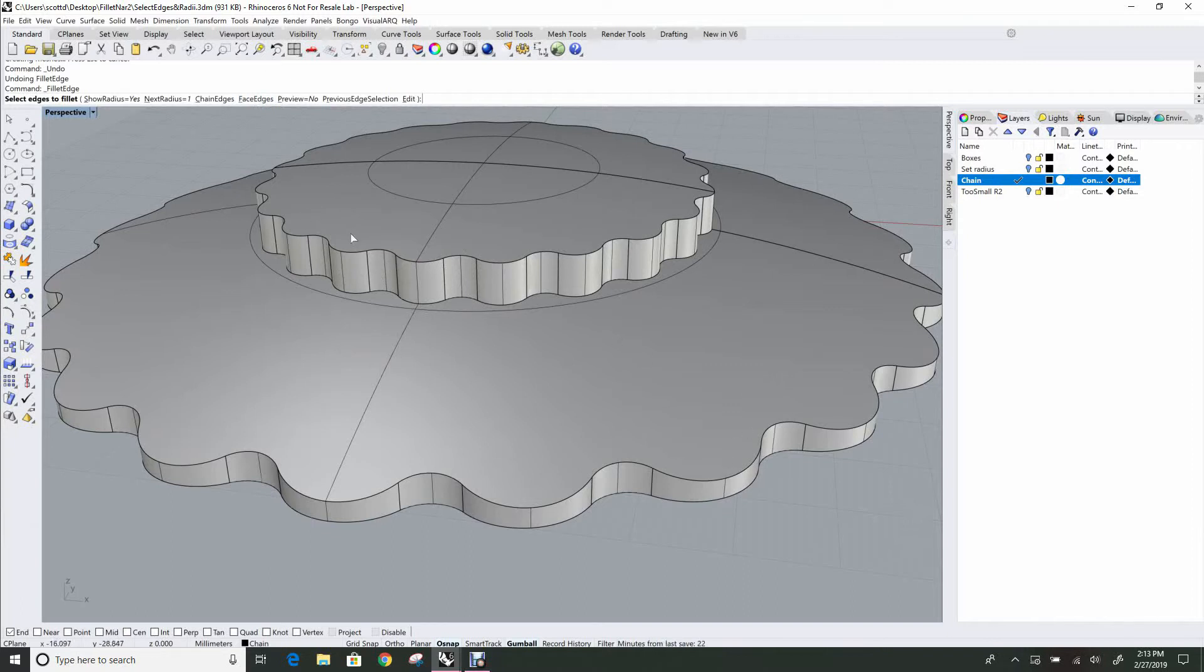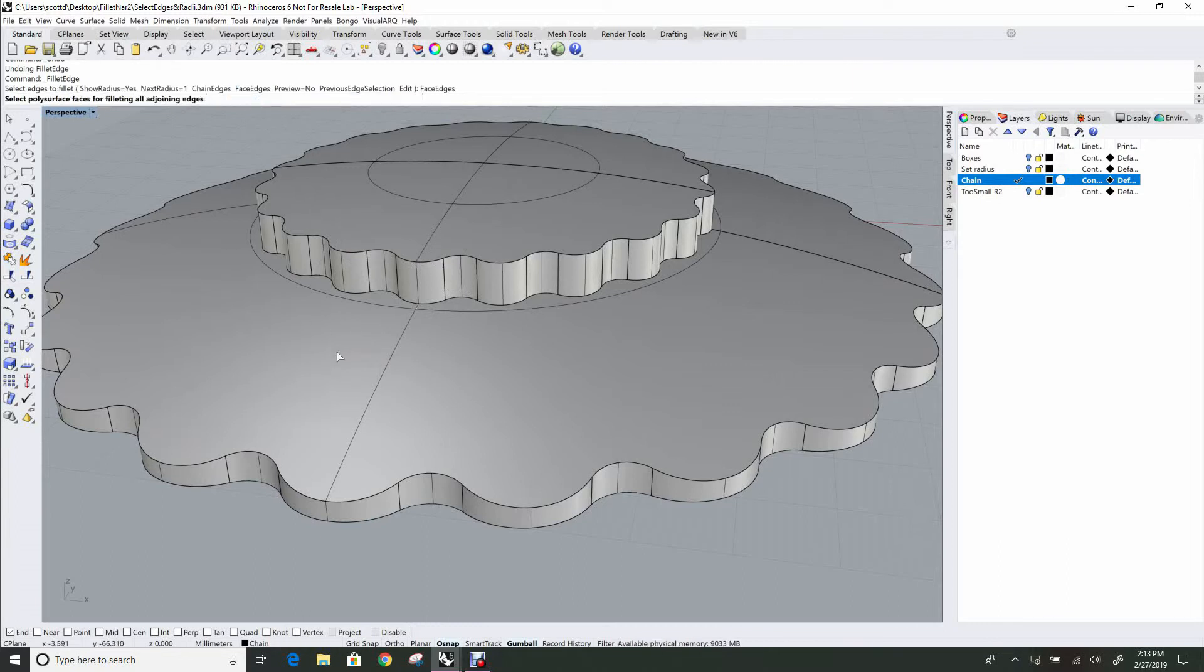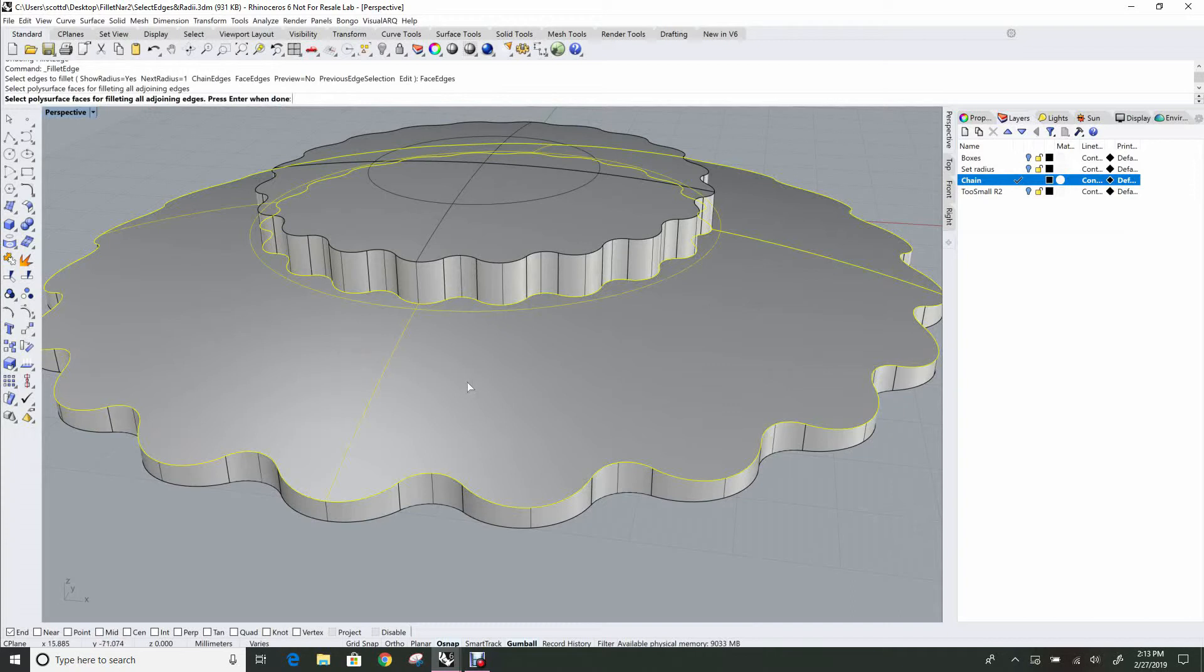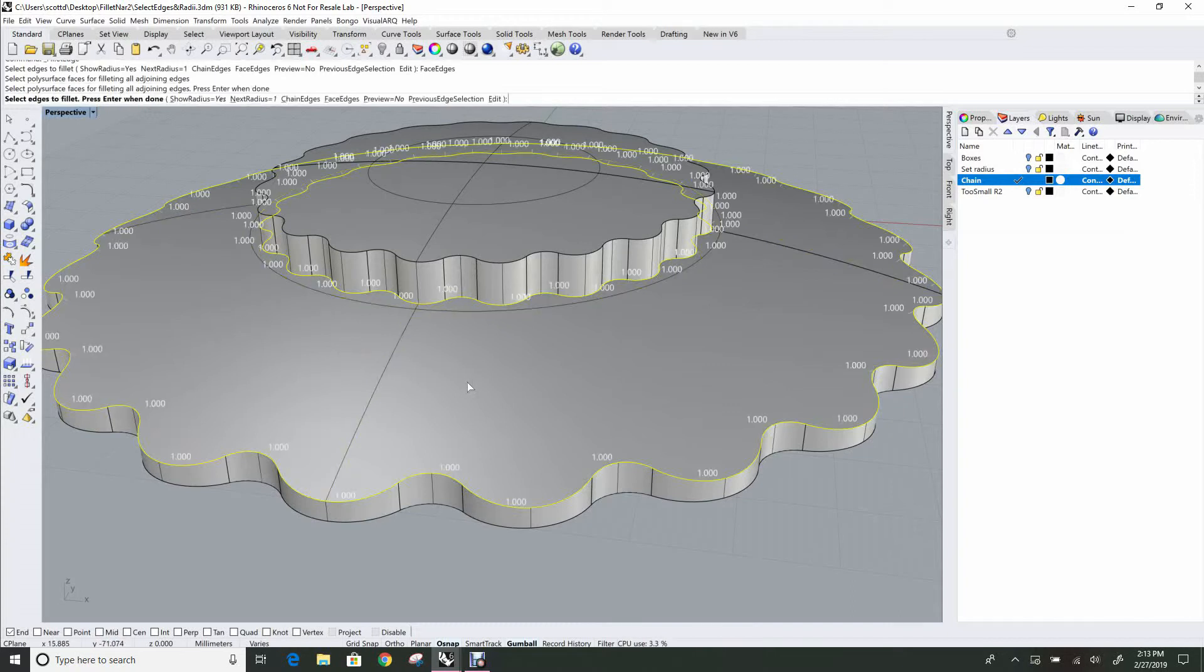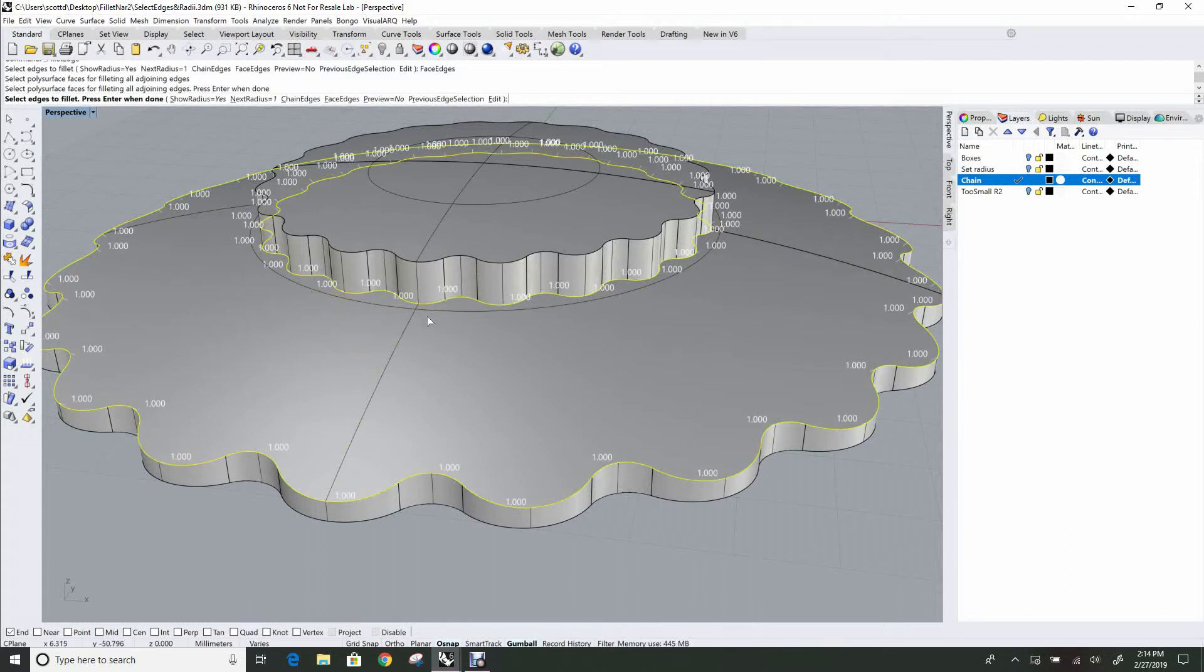And so what we can do is click on Face Edges, pick on a face on that polysurface. See how it selects just that one face, and hit Enter. And it finds all the edges that are available to be filleted. And so it automatically adds all those.